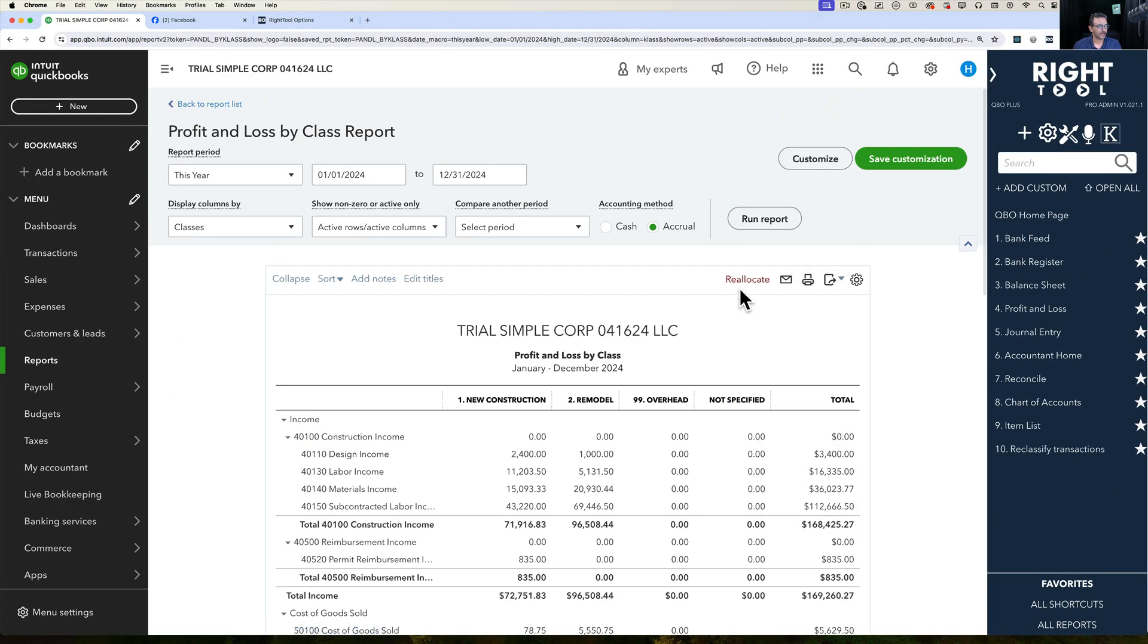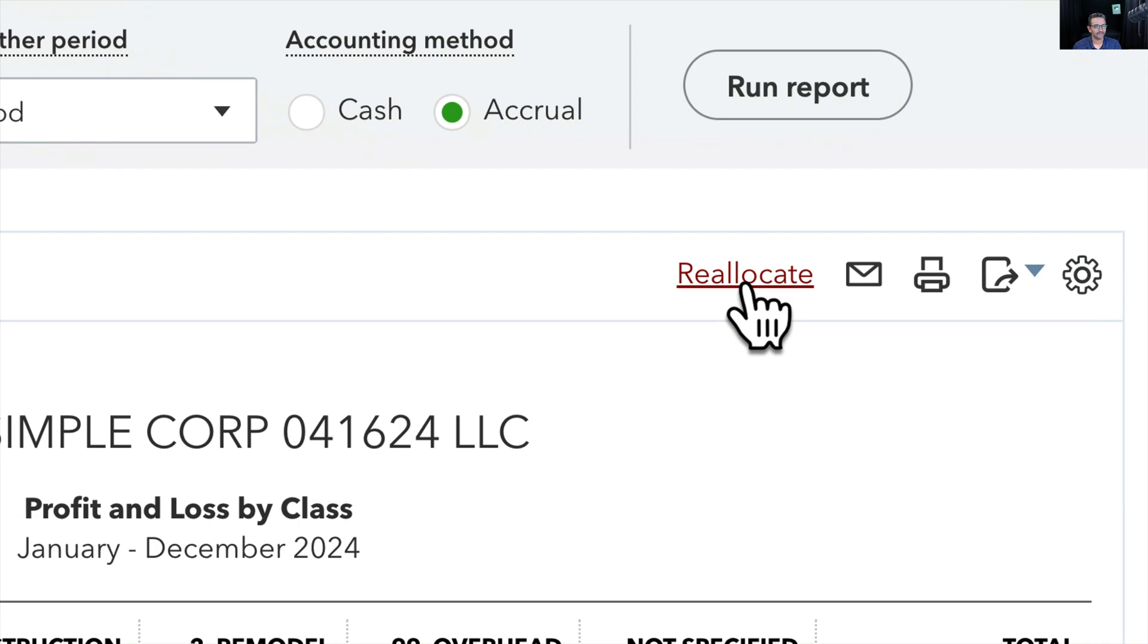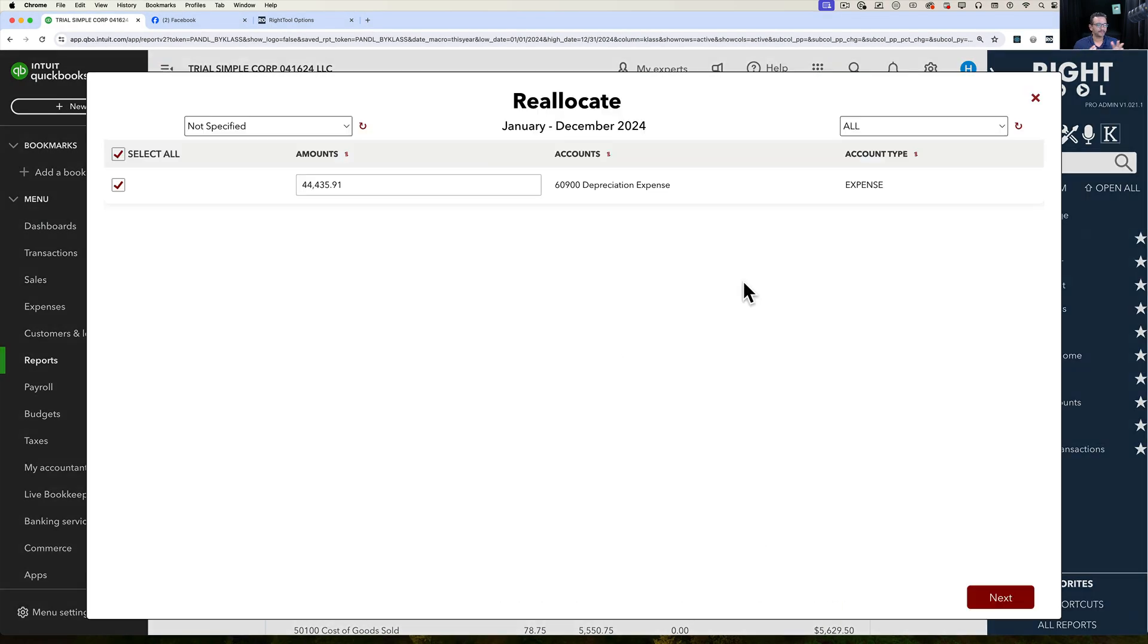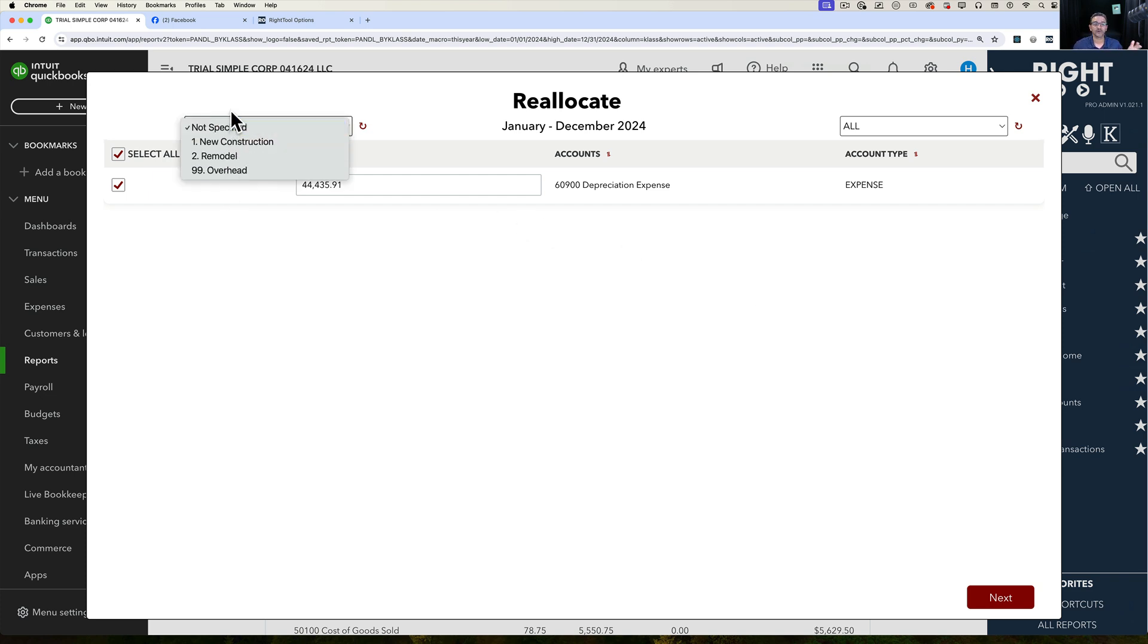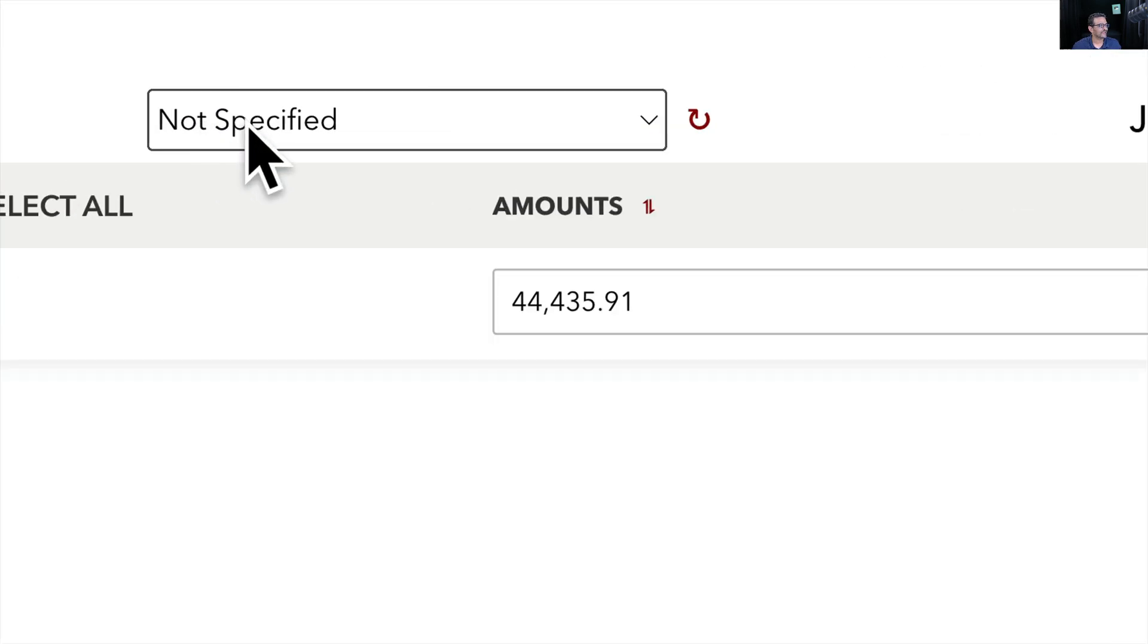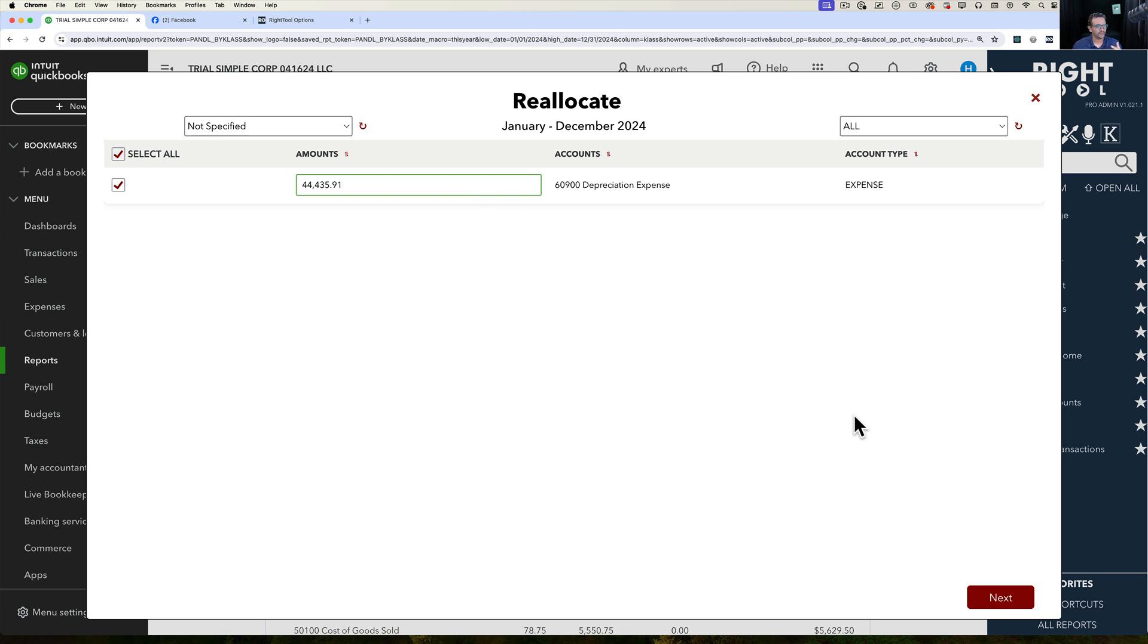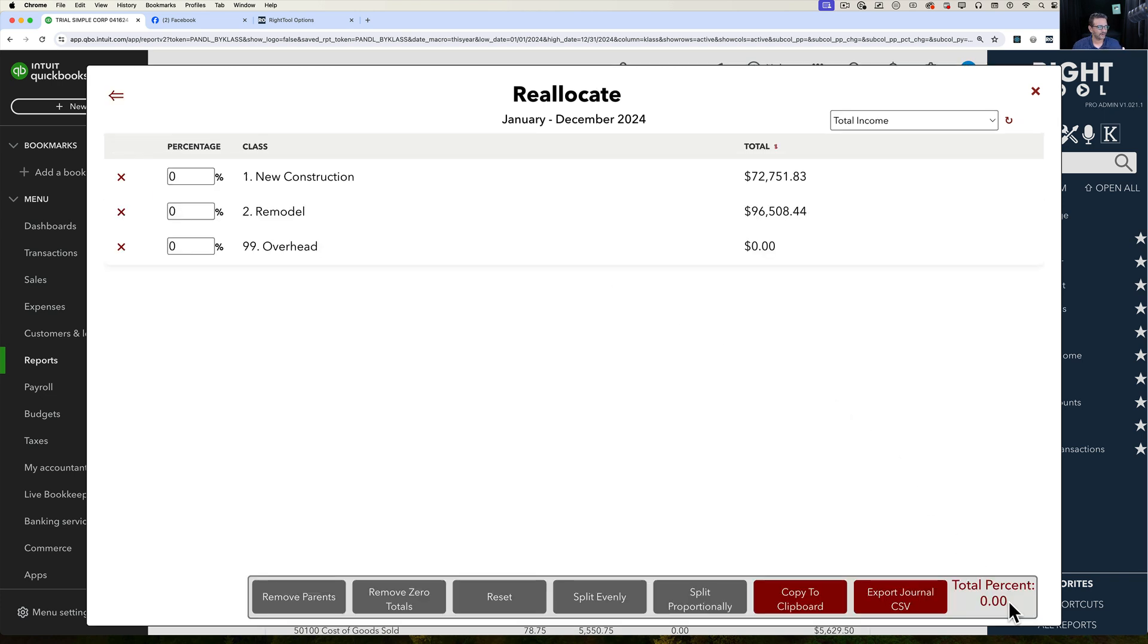I'm going to come up here to the reallocate button right on the top right of the report and we're going to have a popup that's going to show me all the accounts that have values under the specific class or location that I selected. In this specific case, I selected Not Specified, basically these are all the transactions that are missing a class. There's only one expense account in there and all I have to do at this point is click on Next.